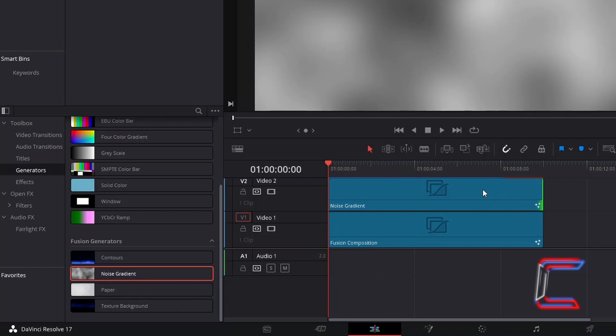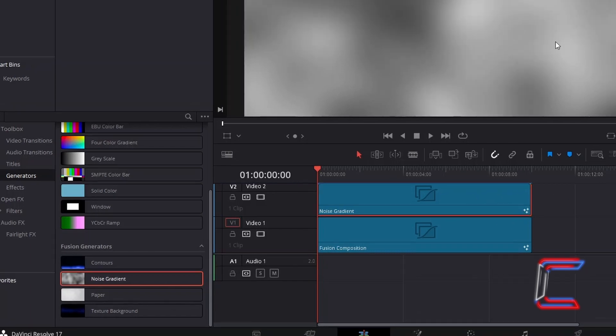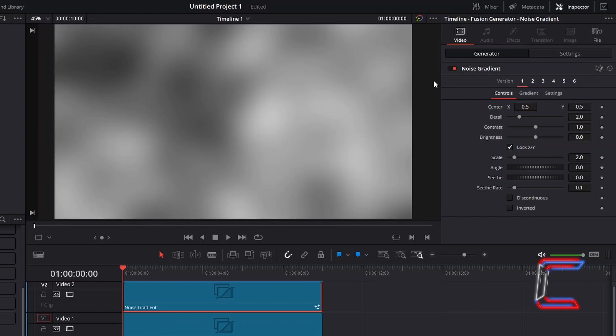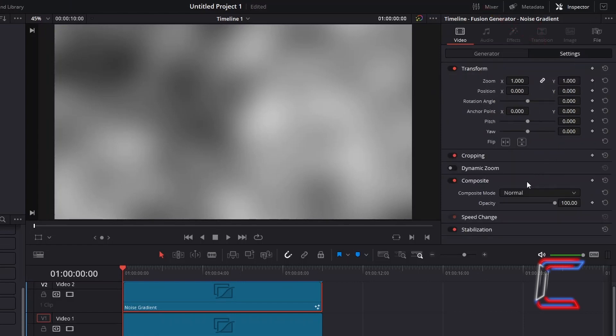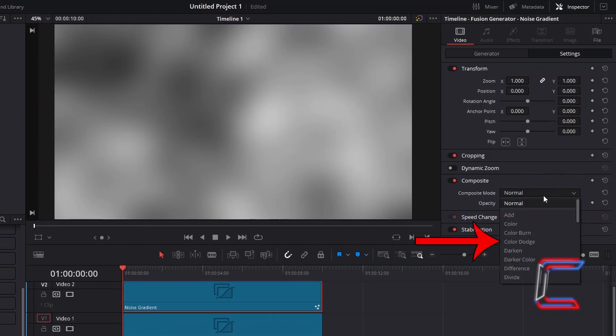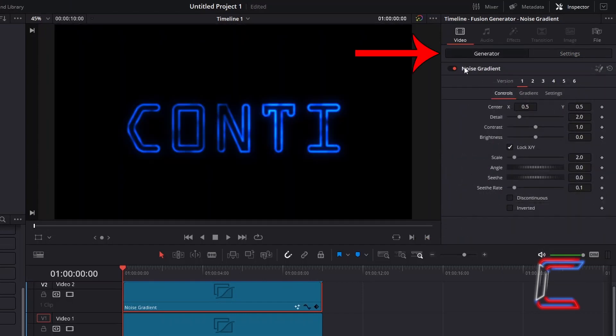Select the Noise Gradient Edit. Go to Inspector, click on the Settings box next to Generator. Underneath Composite, set Composite Mode to Color Dodge. And underneath Generator, and Version 1, select Gradient.